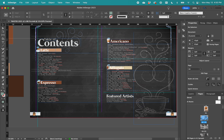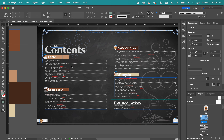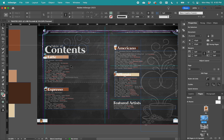We have Latte for happier pieces, Espresso for more energetic pieces, Americano for more depressing pieces, and Affogato for sweet, lovey pieces. I decided to assign every single section a color. I don't believe you actually have to do that — you can just have something that differentiates them. For me, that was color because that's how I like to organize things, but that is up to whoever your editor-in-chief is.